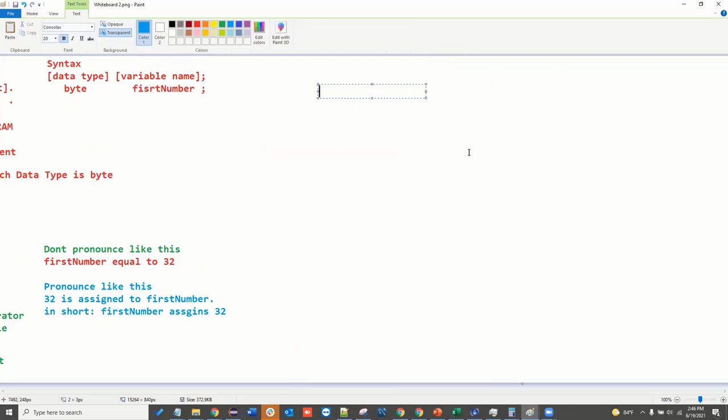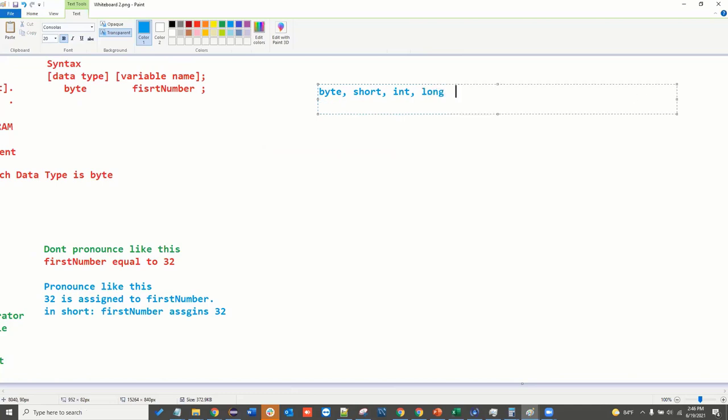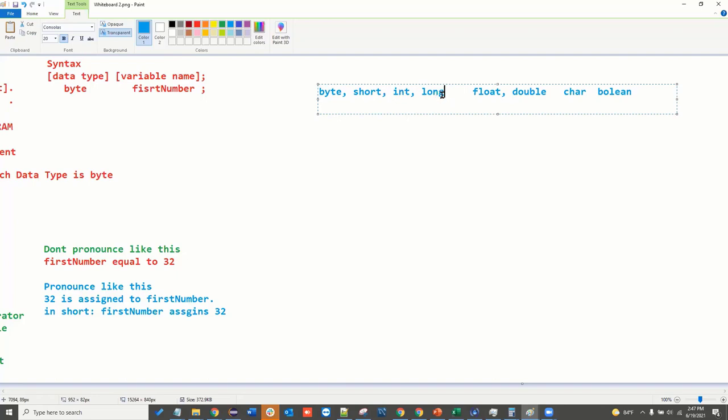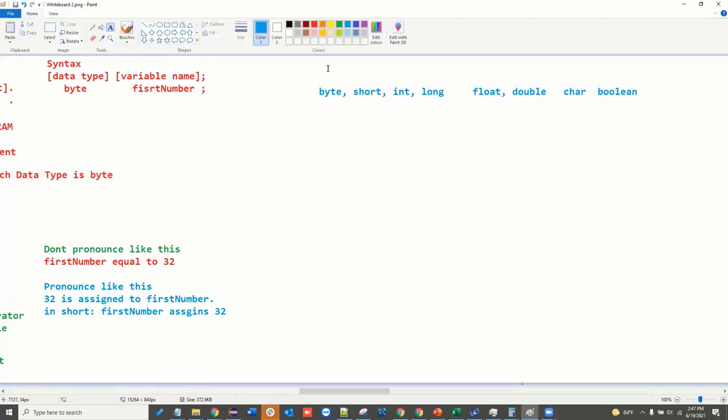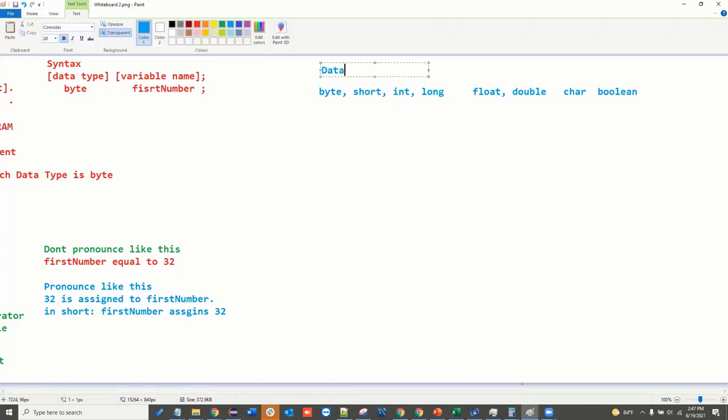Now we will see the data types. Integer data type is 4 bytes. That is the floating point data type: float, and then character, boolean. So total, what are the data types? 4, 2, 6, 7, 8 - these are the data types, the fundamental data types.